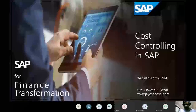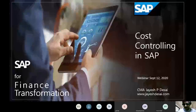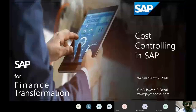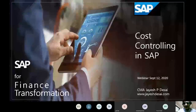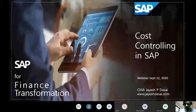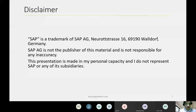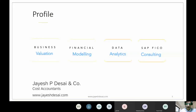Thanks for joining once again in this series of webinars. Today we will be talking about cost controlling in SAP. We did cover this last week as well, but this time I'll be doing more hands-on. This is a standard disclaimer, and about me — these are the areas where I practice: valuation, modeling, analytics, and SAP FICO consulting and training.